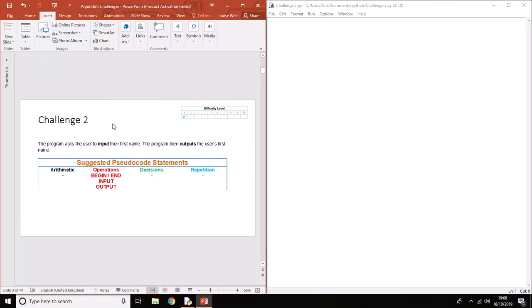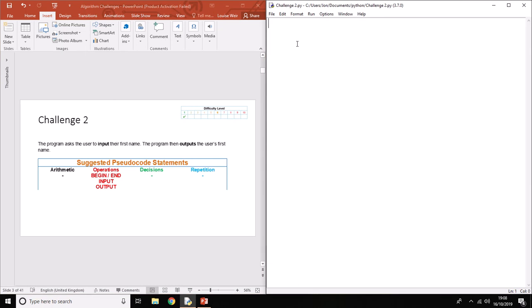For challenge two, we need to actually put some output in for once. The program asks the user to input their first name, then the program outputs the user's first name.